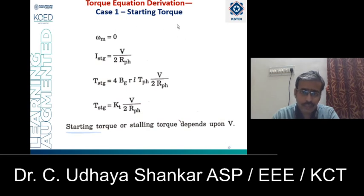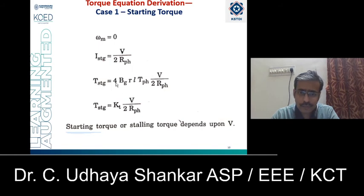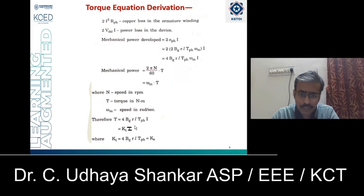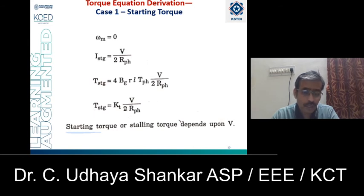Now let us derive the expression for starting torque (Case 1). At starting, ω_m = 0 and we already derived I_stg = V / (2·R_phase). Substituting into T = K_T·I, the starting torque is T_stg = K_T·V / (2·R_phase). From this expression, starting torque is directly proportional to supply voltage and inversely proportional to resistance per phase. As you increase the voltage, the starting torque also increases.